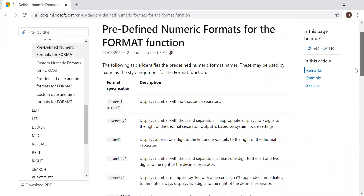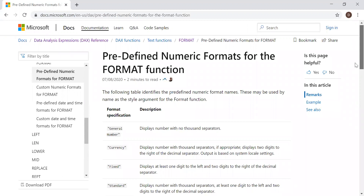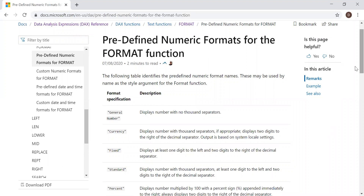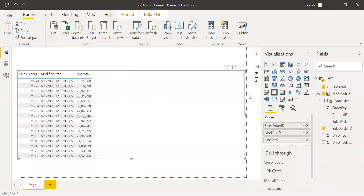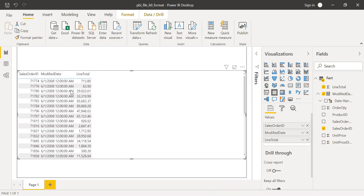What we can do is go to Power BI and with the help of some sample data, let's try to implement these format functions. I have the sample data in this PBI file and I have created a table here. I'm not going to implement the format function in columns, but I want to create some calculated measures and try to implement the format function within the measure. I'm going to experiment on sales order ID, modify date, and line total.